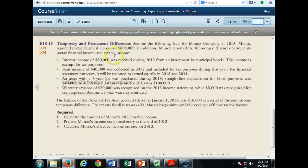Munoz reported pre-tax financial income of $800,000. Interest income of $80,000 was received during 2013 from an investment in municipal bonds — this income is exempt for tax purposes. Rent income of $40,000 was collected in 2012 and included for tax purposes during that year. For financial statement purposes, it will be reported as earned equally in 2013 and 2014.